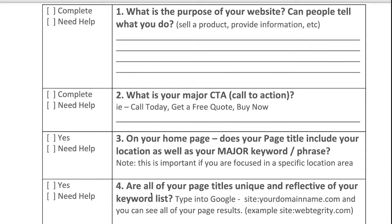Today's question is number four: are all of your page titles unique and reflective of your keyword list? I'm hoping that you've already done some research on what keywords people are searching for when they're trying to find your service or your content. When you understand those keywords, you can sprinkle them in appropriately throughout your site, which allows Google to understand what it is that you do. That's the basics of SEO.